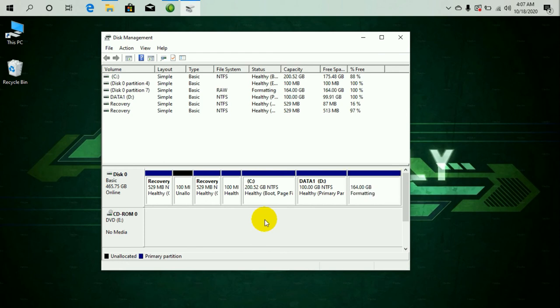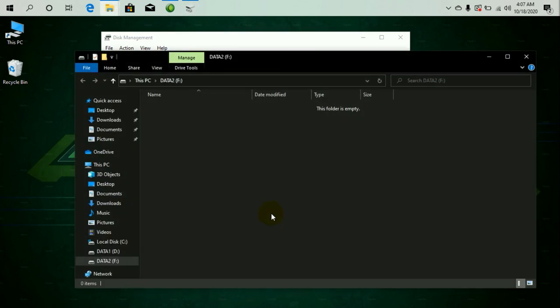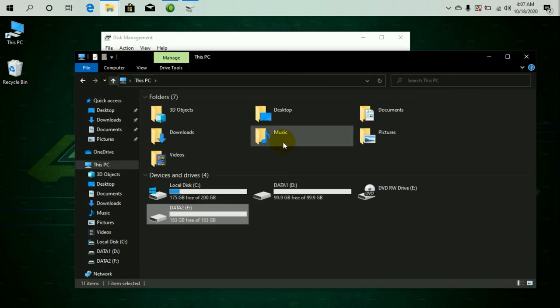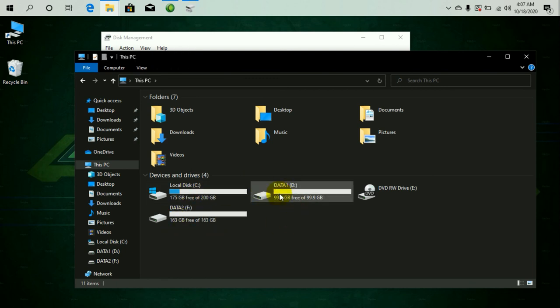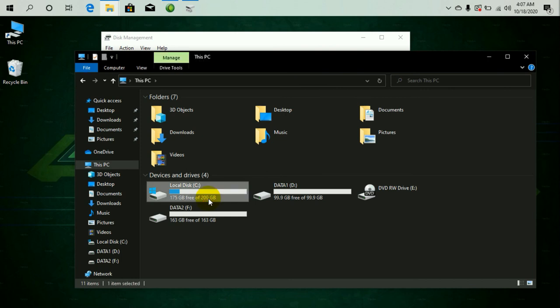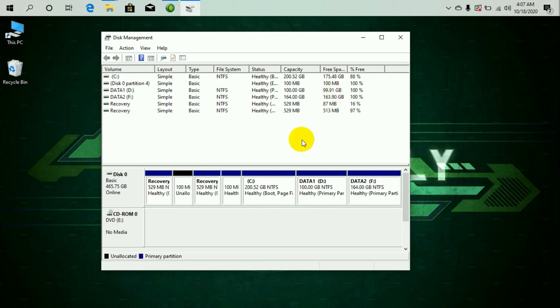And that's it. So it's again formatting. I've got a new drive which is called Data Two and which is of 163 GB. So there you go guys, I've got my local disk divided into three, and that's pretty much it. It's very simple.